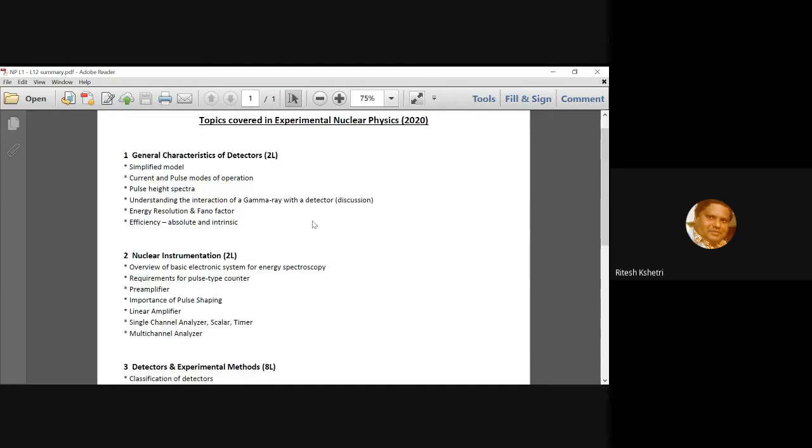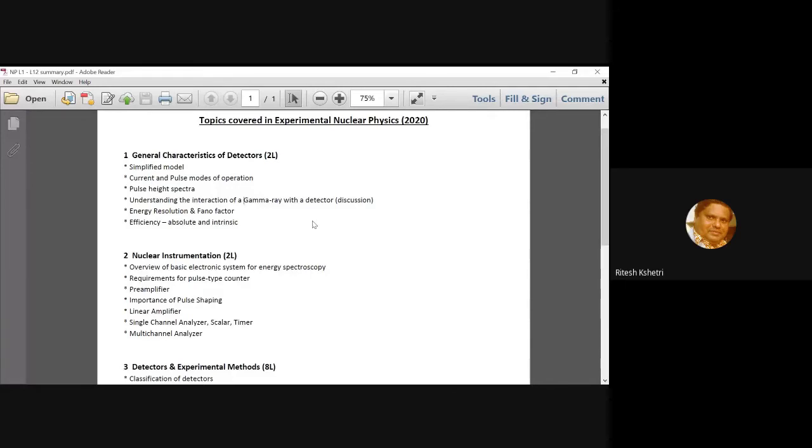What are the requirements? What do we expect from a pulse type counter? And then I talked about that just after the detector, immediately close to it lies the pre-amplifier. And what was the importance of the pre-amplifier? The impedance matching criteria and also getting rid of some of the noises. These were discussed.